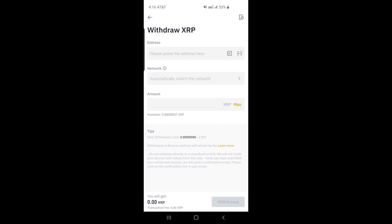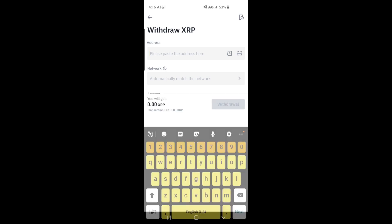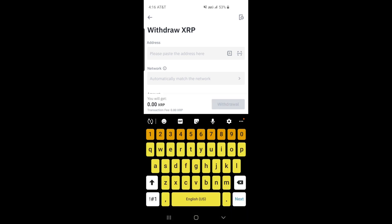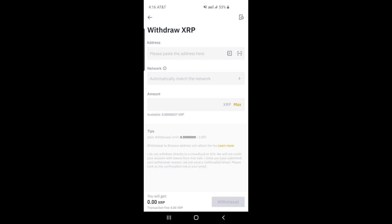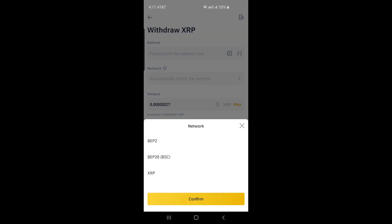Now switch back to Binance.com app. For US-only users who cannot use Binance.com, you have to use Binance.US. XRP is delisted as of this video. You have to use Wobe Global, Bittrex, or Uphold for XRP trading.